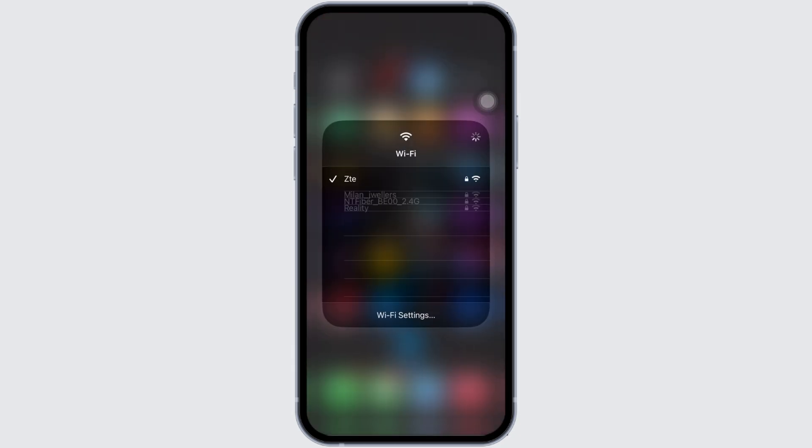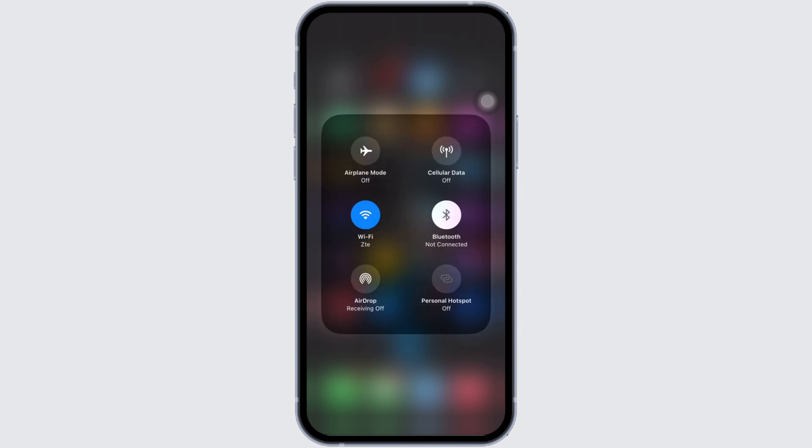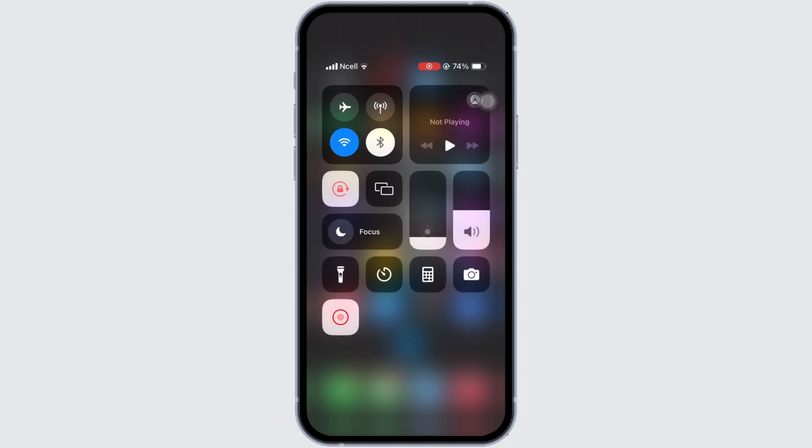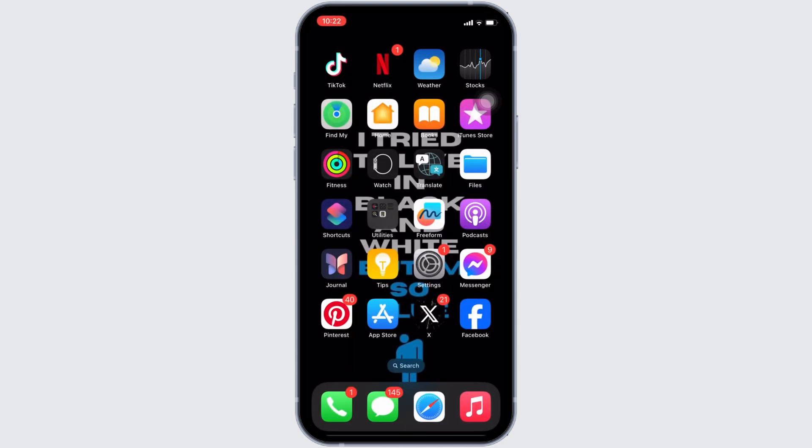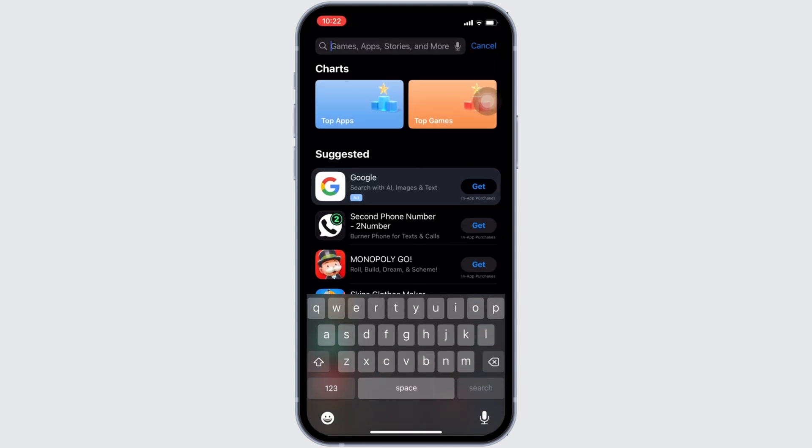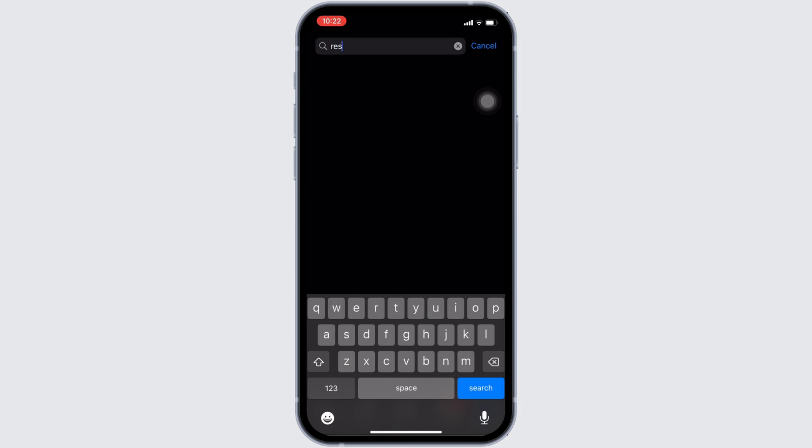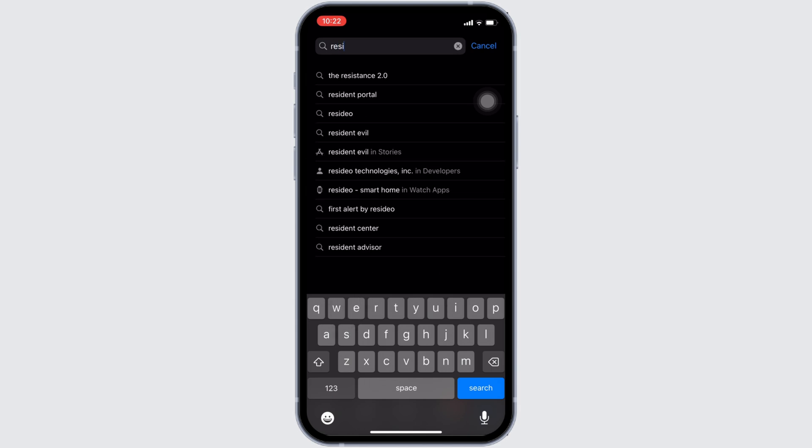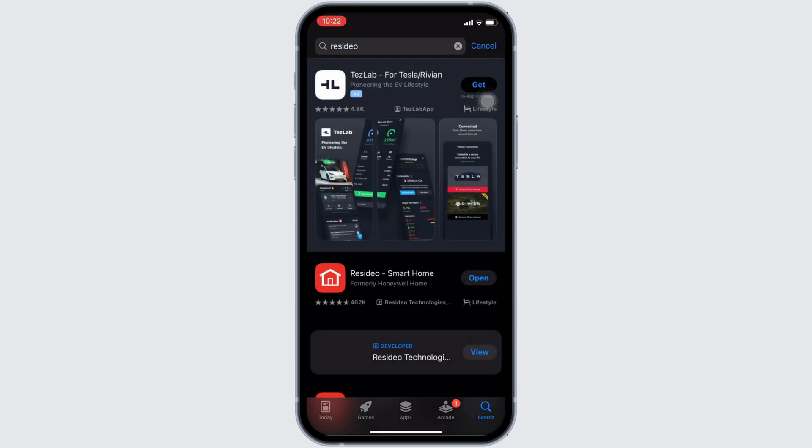Once your connection is stable enough, the next thing you want to do is head over to your App Store. Here in the search bar, search for Residuo. Move into this app.